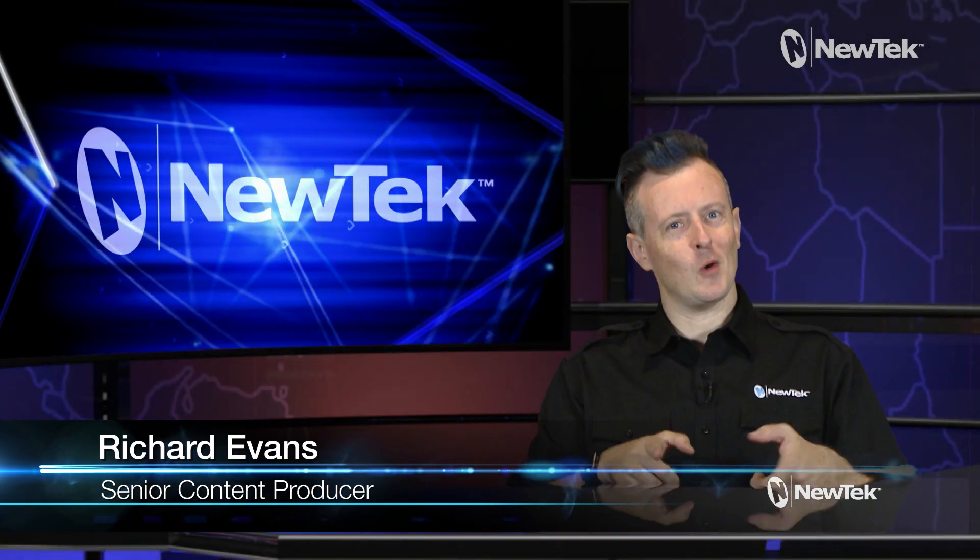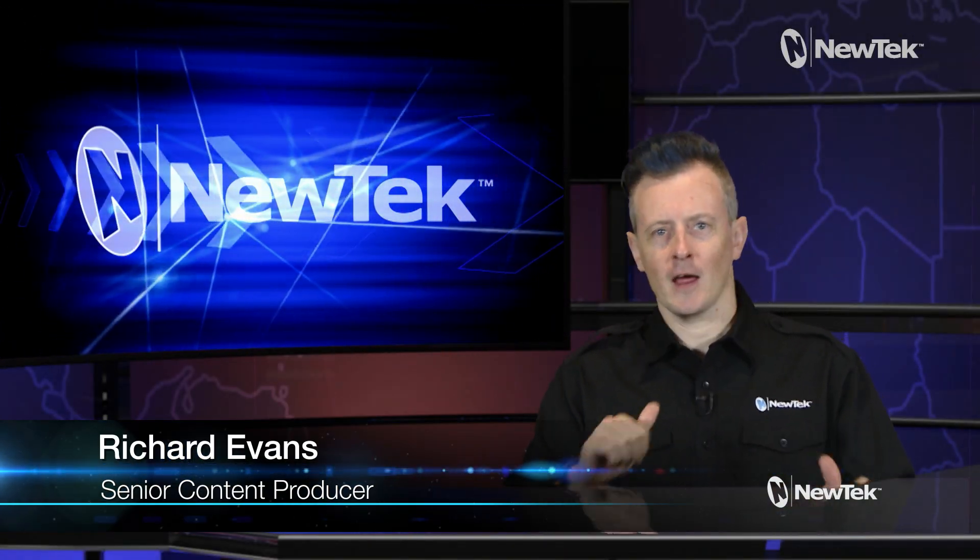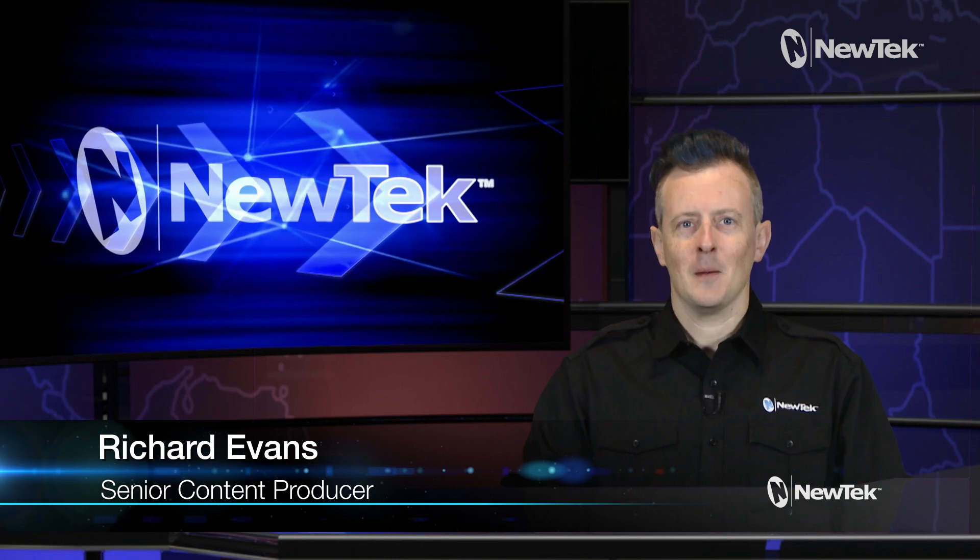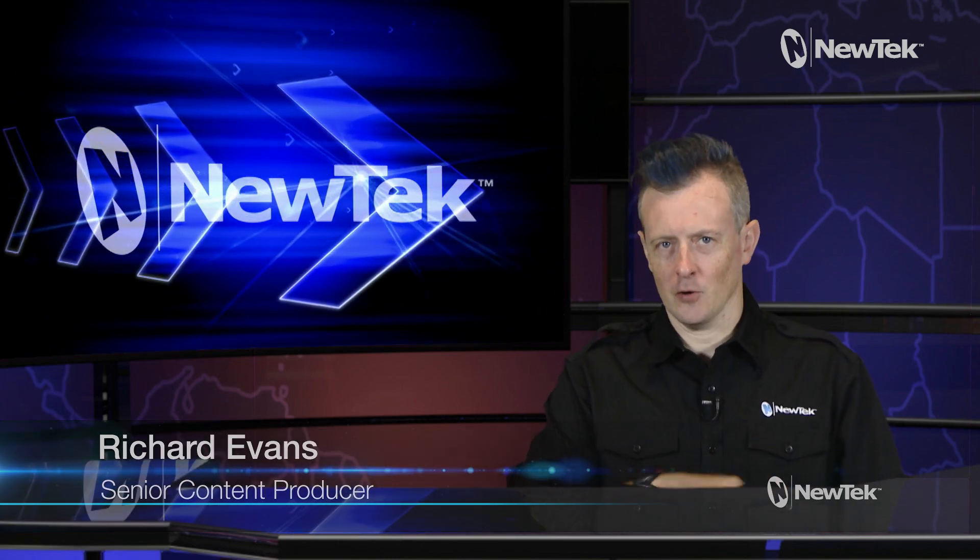Hello everyone and welcome to NewTek Tuesday tutorials. I am your host Richard Evans. Make sure that you like, comment, and subscribe.